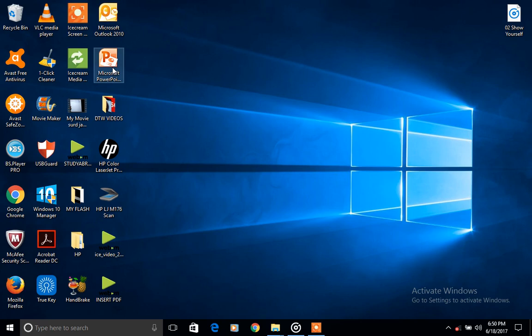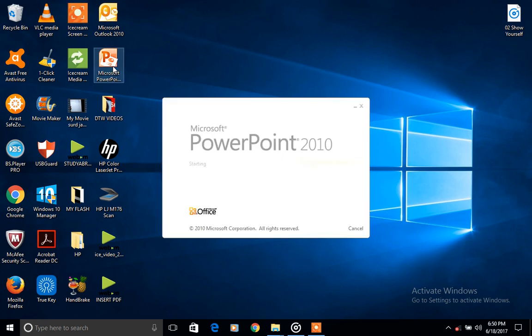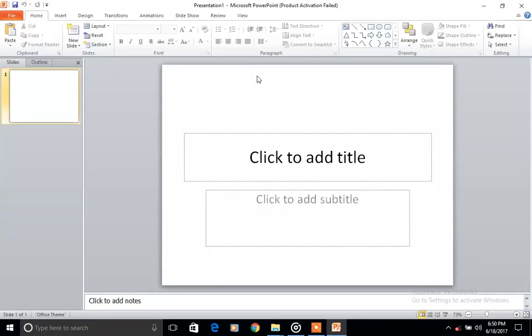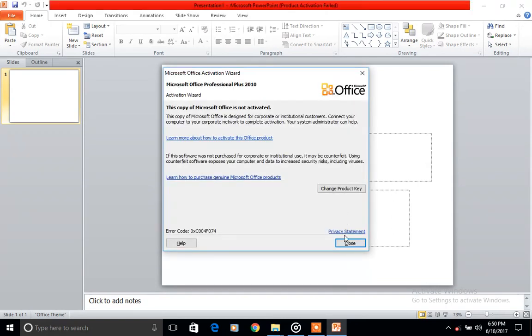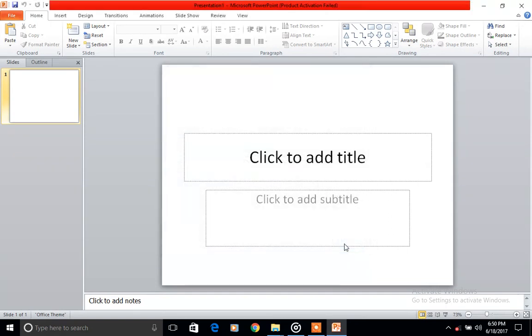Today we are going to be looking at PowerPoint and how to insert an Excel file into a PowerPoint slide.